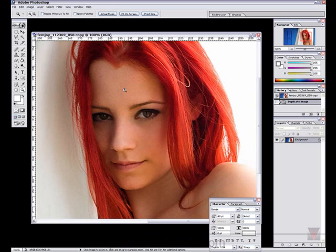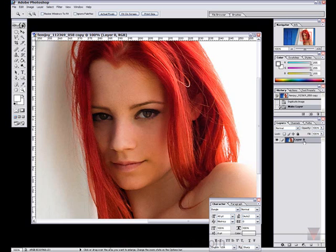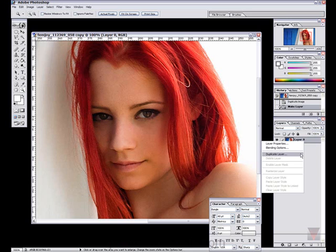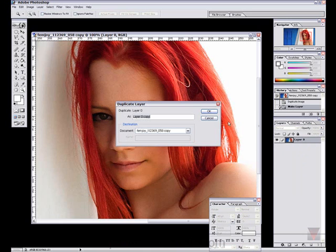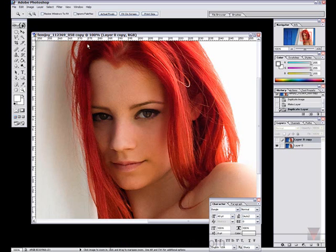To start off, unlock your background layer, right-click, then duplicate the layer and click OK. Then turn off the little eye on that layer — only the bottom layer should be showing.